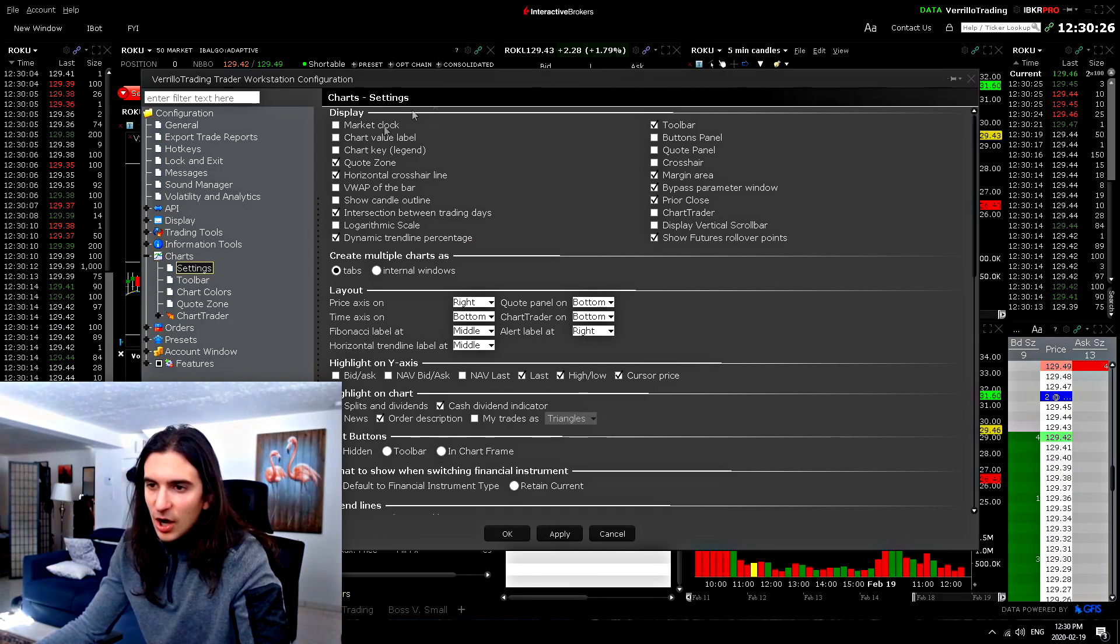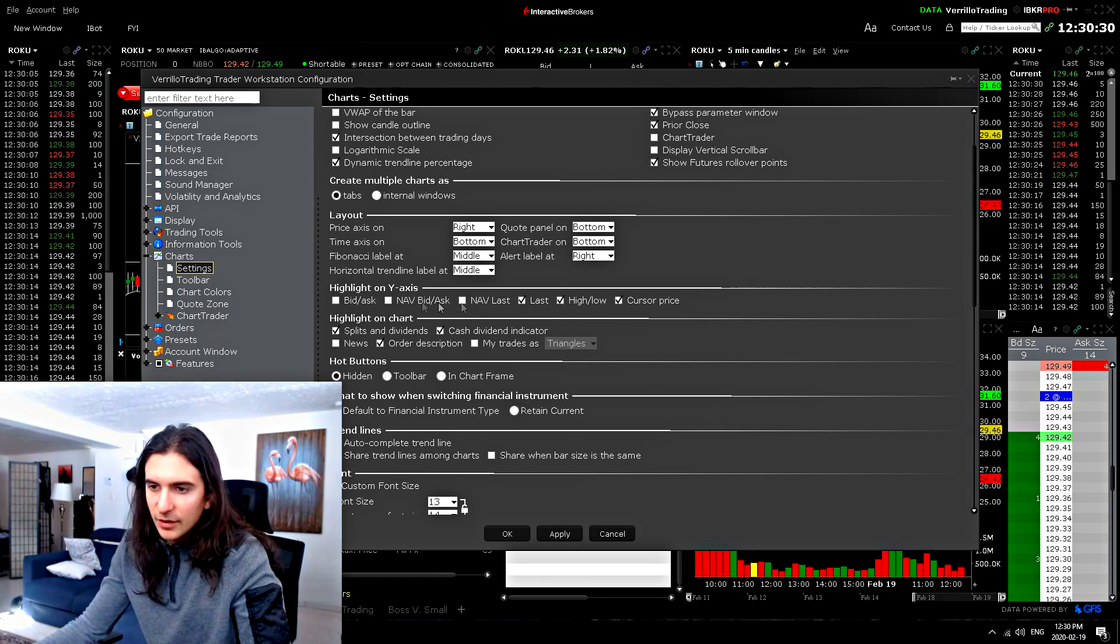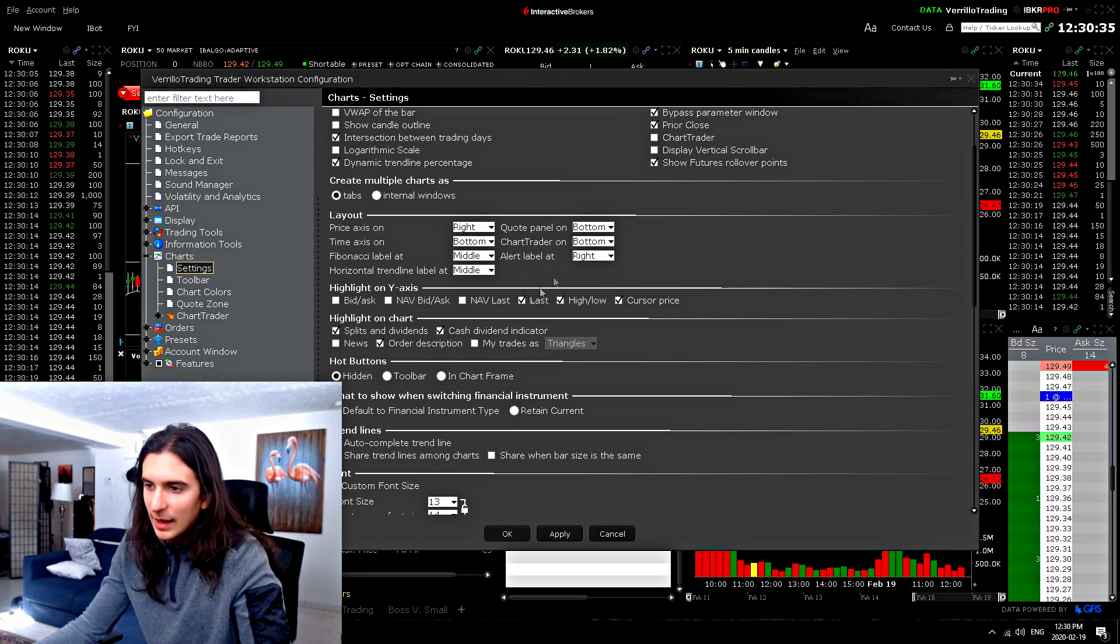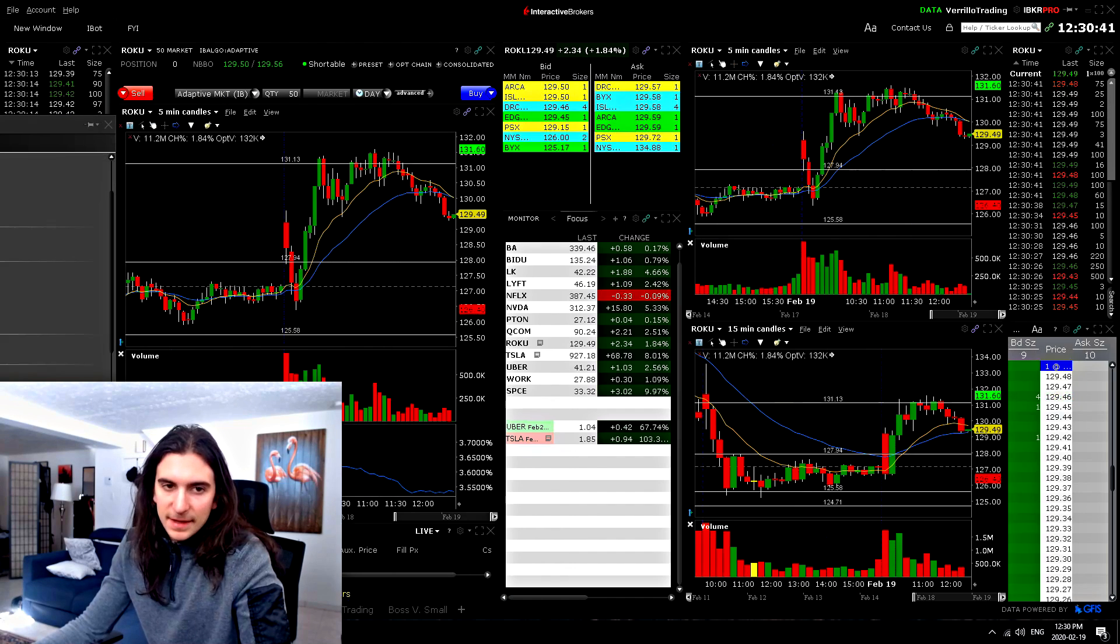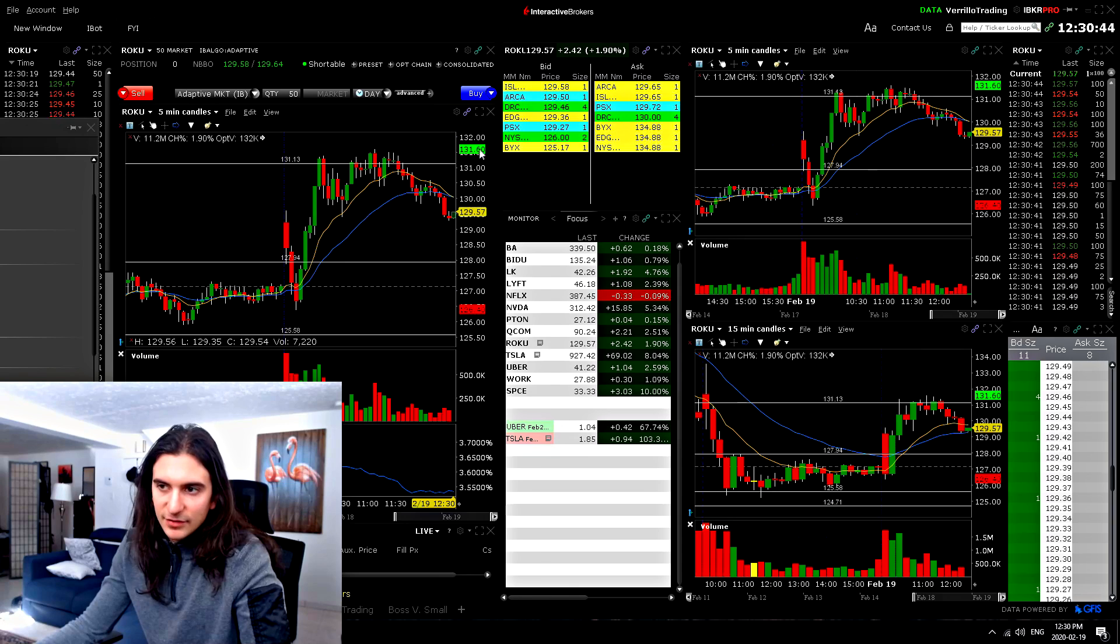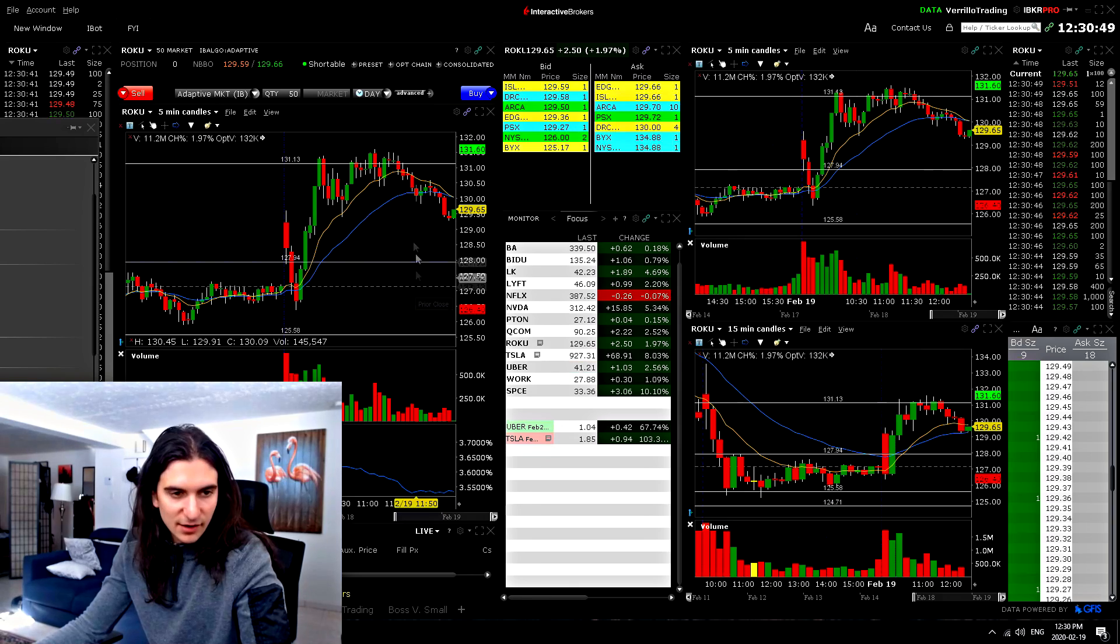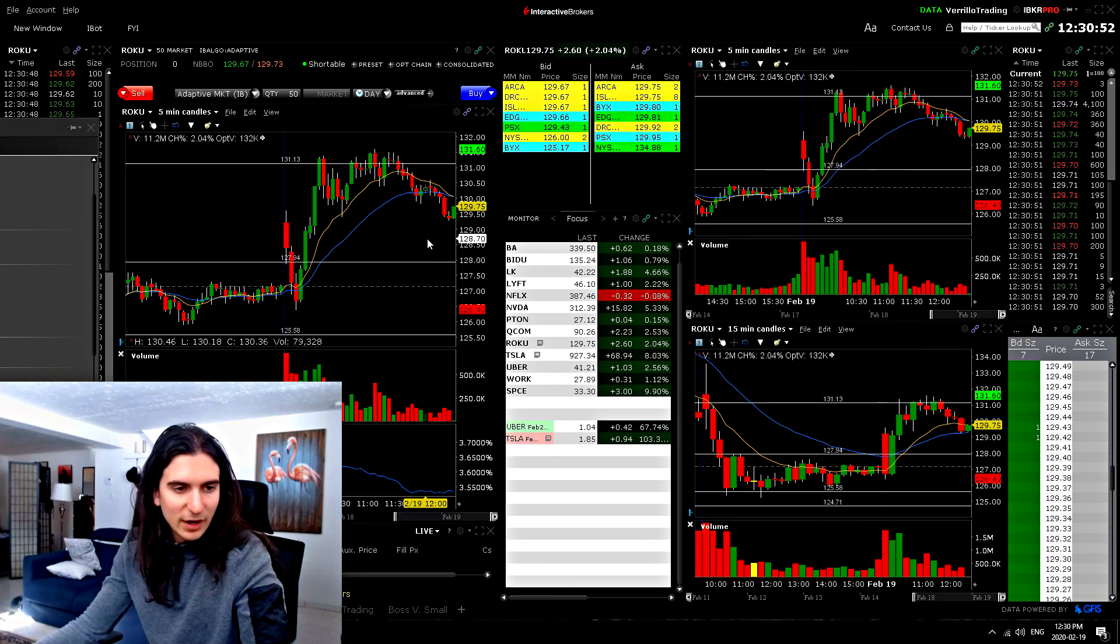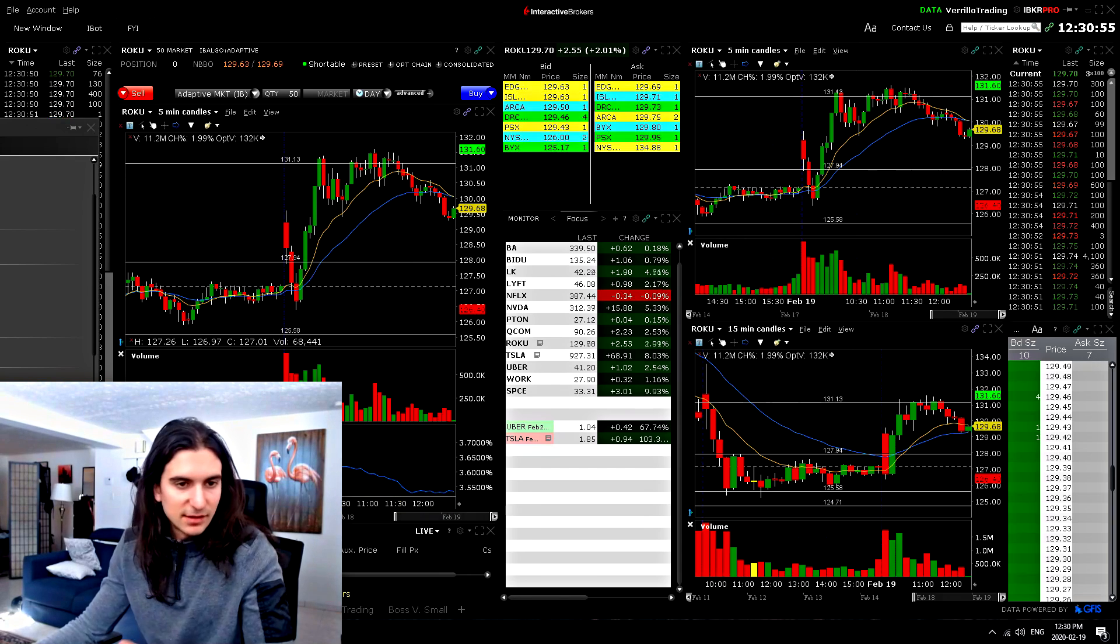Now here on highlight on the Y axis, you can choose to highlight your last price, your high and your low and your cursor price. That's what I have. So what that does is that when you have a chart, it will highlight the high of the day. It will highlight the low of the day. It will highlight the current price and it will highlight the price of the tip of where your mouse is scrolling. So that is quite convenient. And I highly recommend using that.